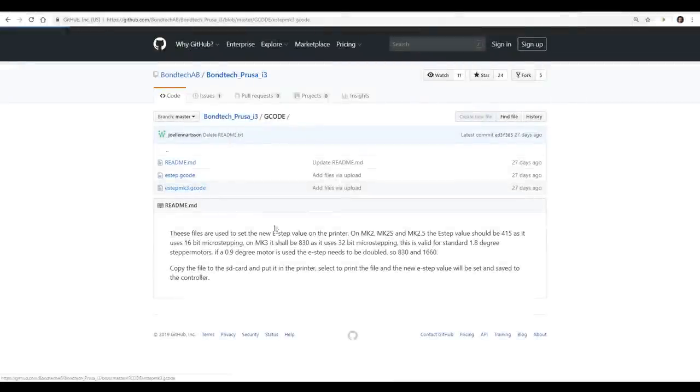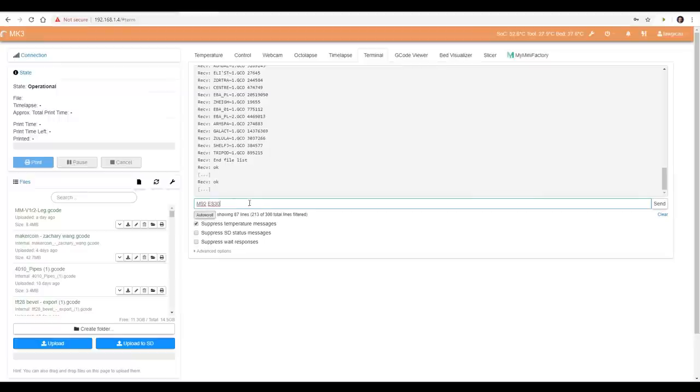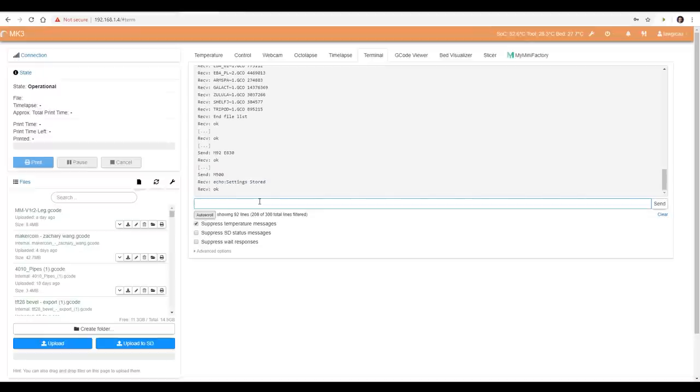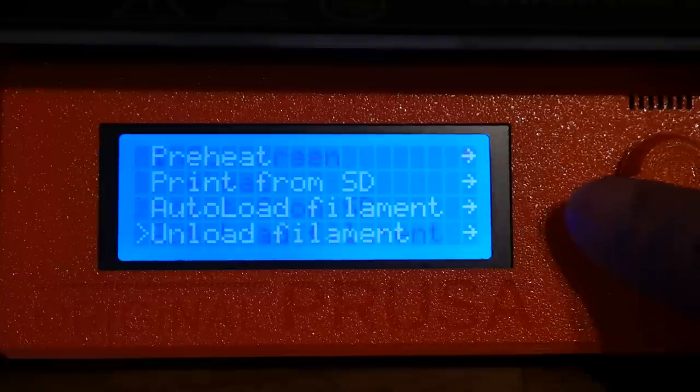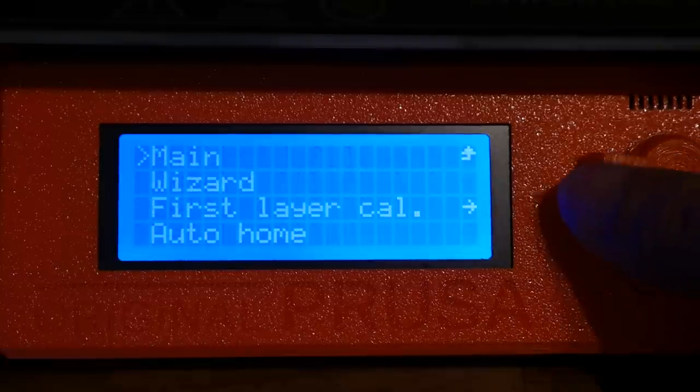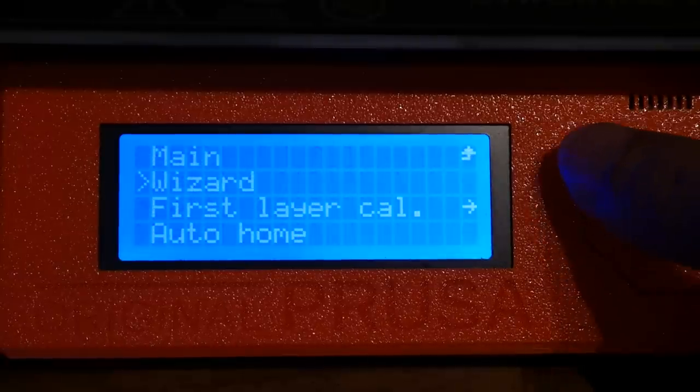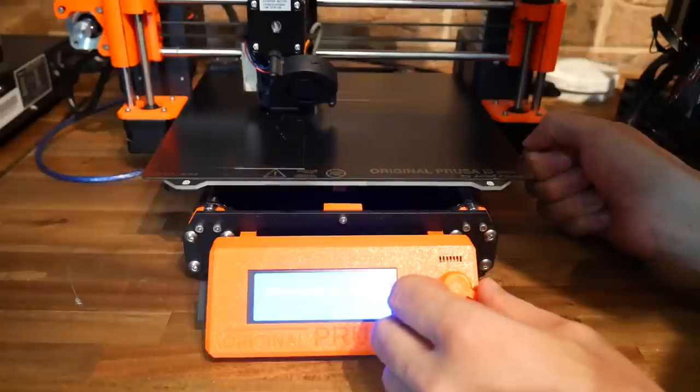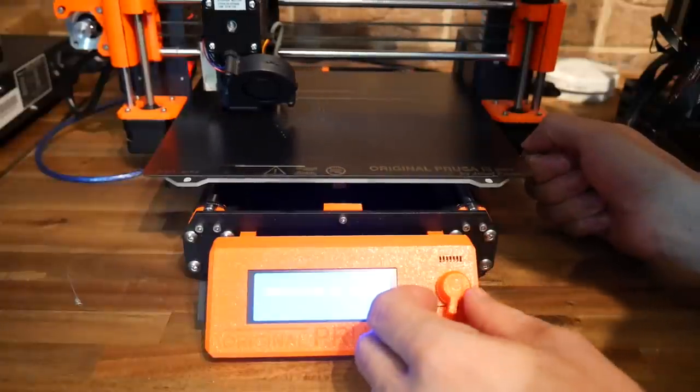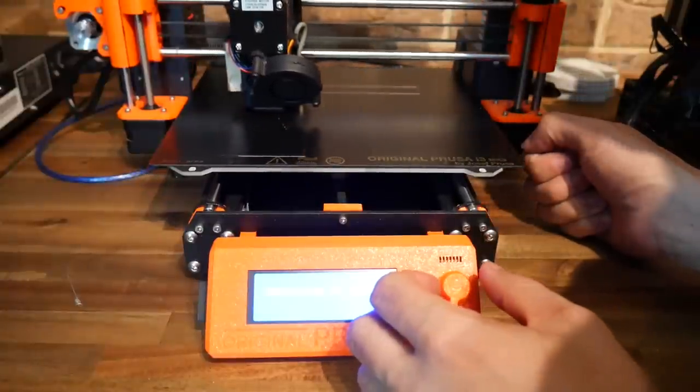We need to update our extruder steps per millimetre in the firmware. You can download the gcode file and put it on your SD card or alternatively I chose to open it up and enter the two lines through a terminal in Octoprint. Keep in mind there are different files for different printers. Since we've moved the Pinda Probe we should go to calibration and then run the first layer calibration wizard. I've found that mine required little to no adjustment but it's better to be safe than sorry and risk jamming the nozzle through the top of the PEI sticker sheet.